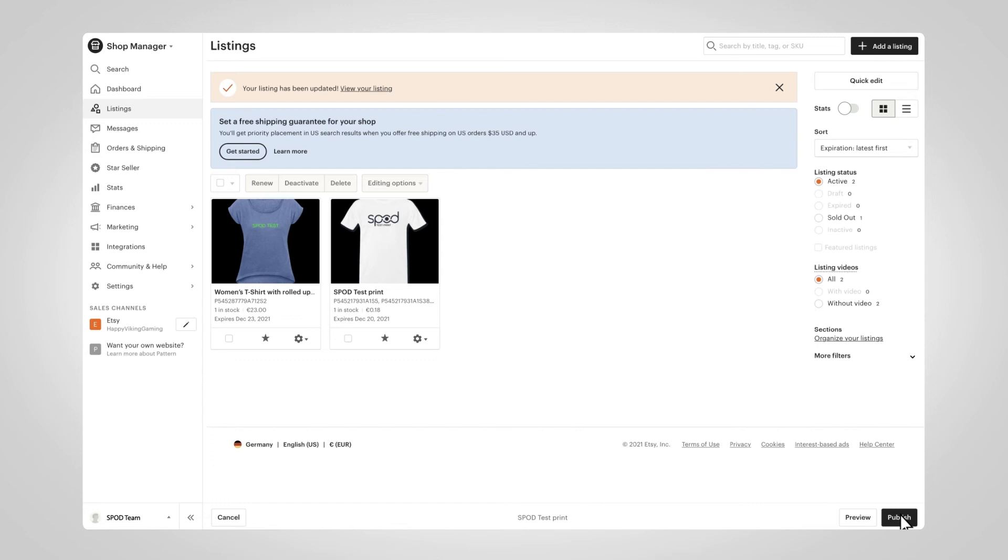That's it! Your entire product collection is linked and available on Etsy.